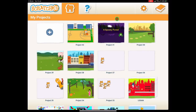Hi everyone and welcome to this Scratch Junior tutorial. This is tutorial number 7 where we'll be making some characters do a dance. You can find this lesson on the Scratch Junior website which is linked in the description below.